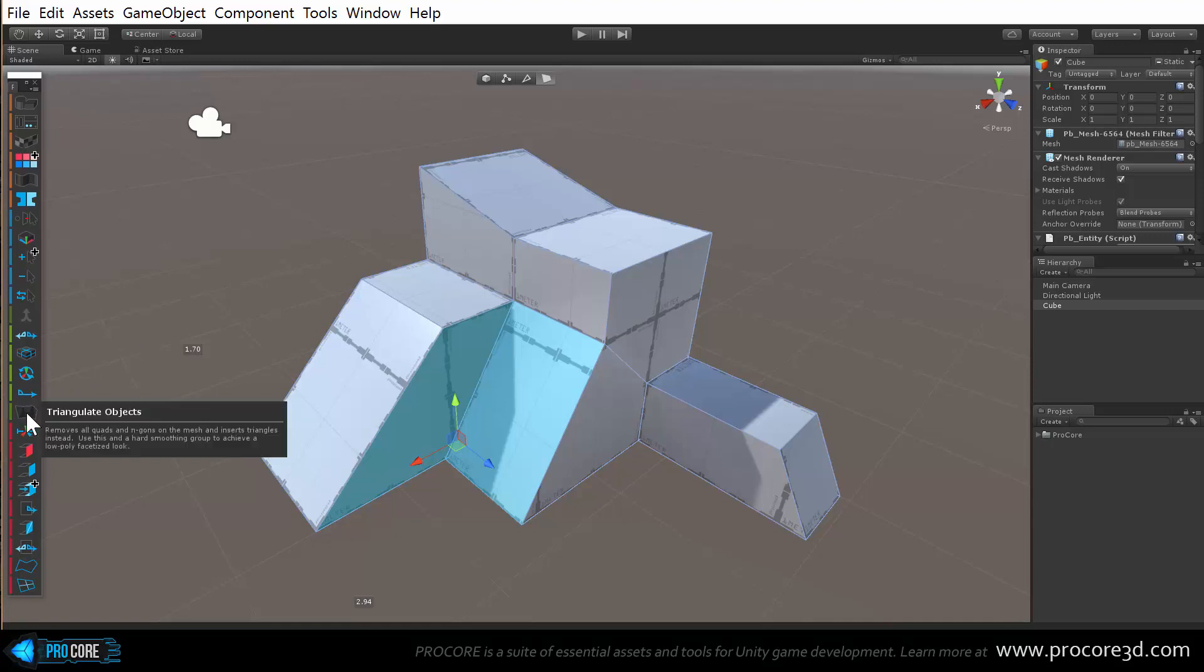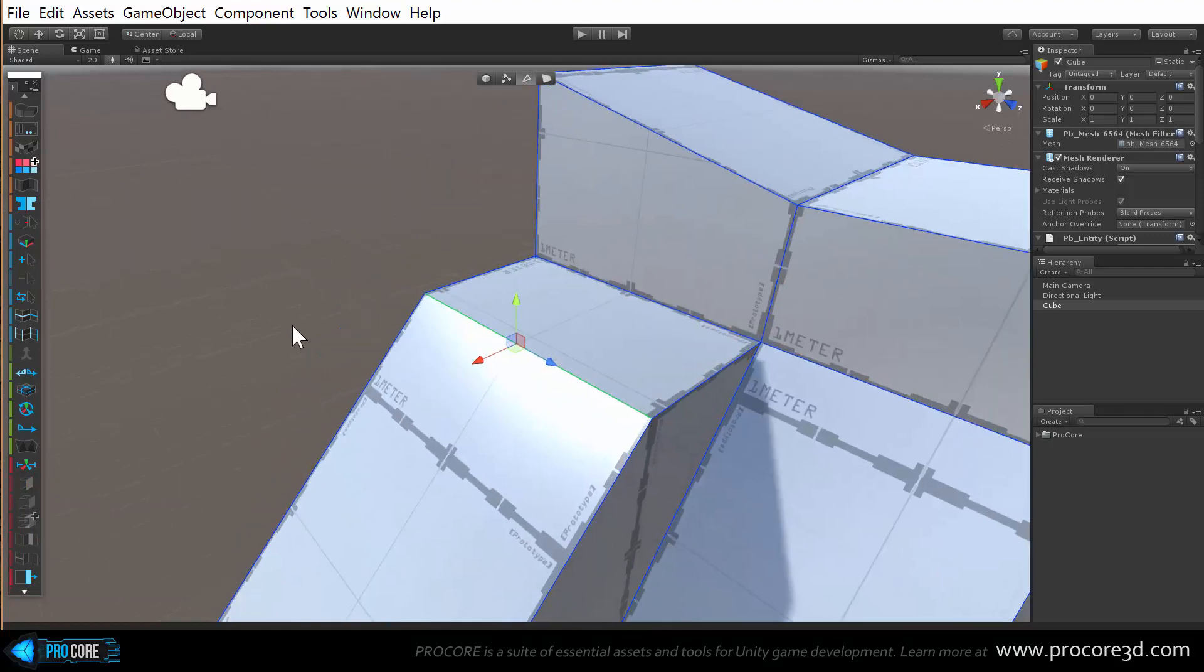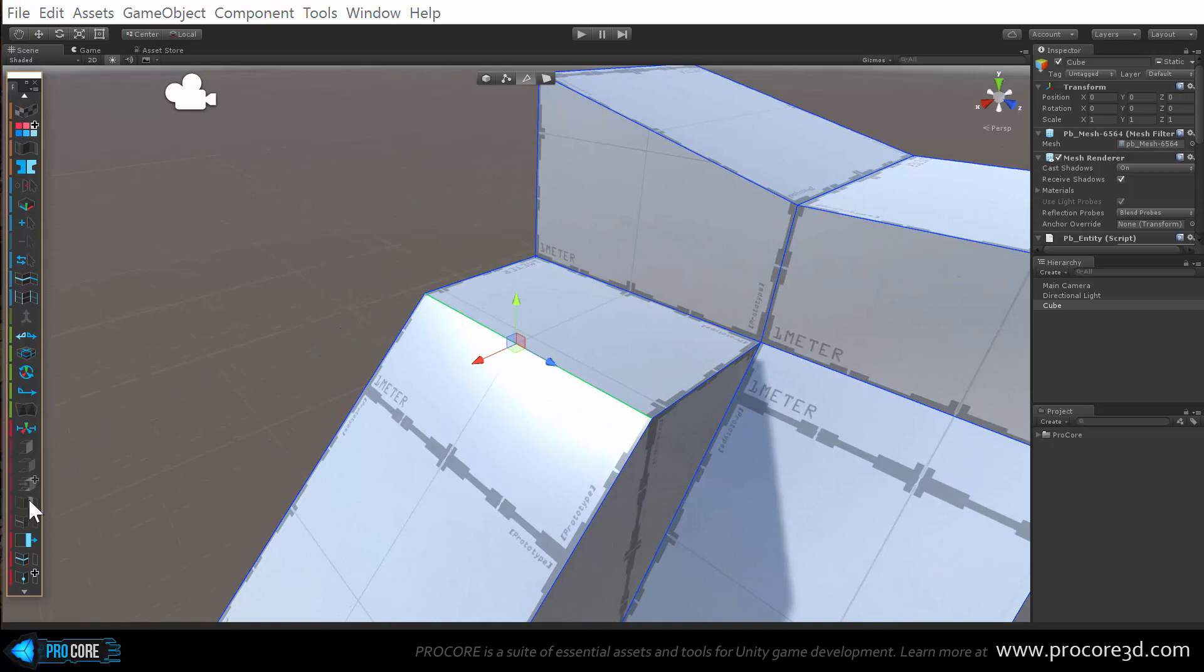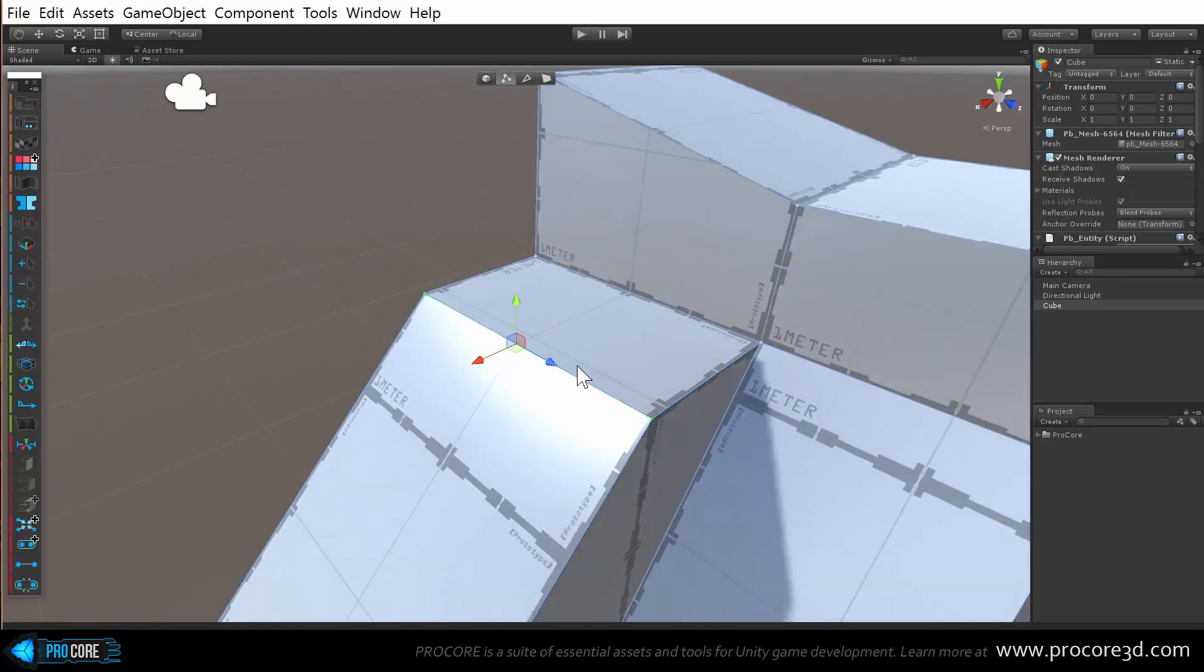Lastly, we've also added a much requested feature to subdivide edges directly. So now I can select any edge and subdivide it into multiple new edges. By default, it will subdivide it directly in the center, so now there's a new vertex in the center.